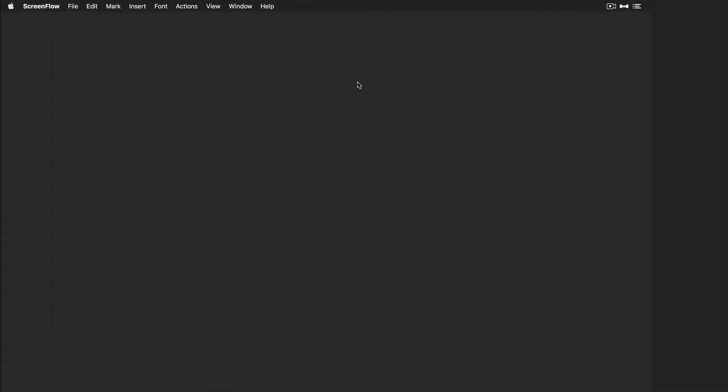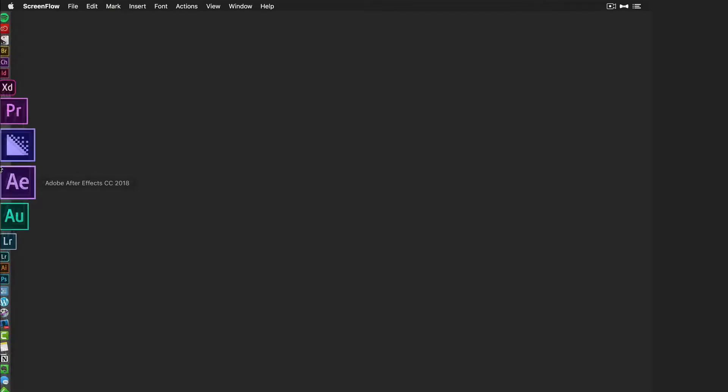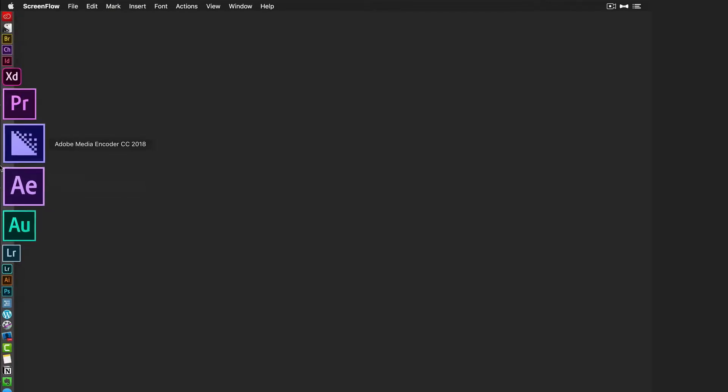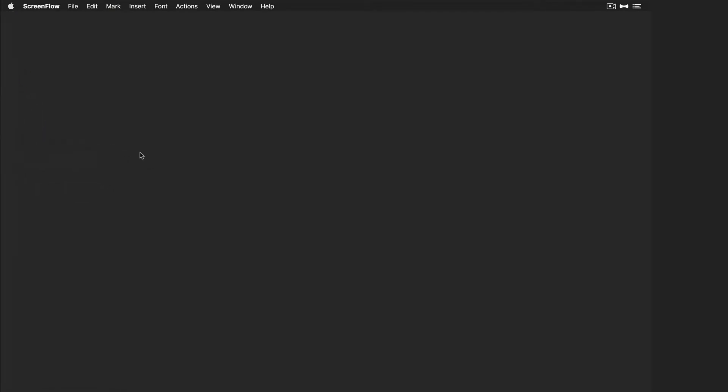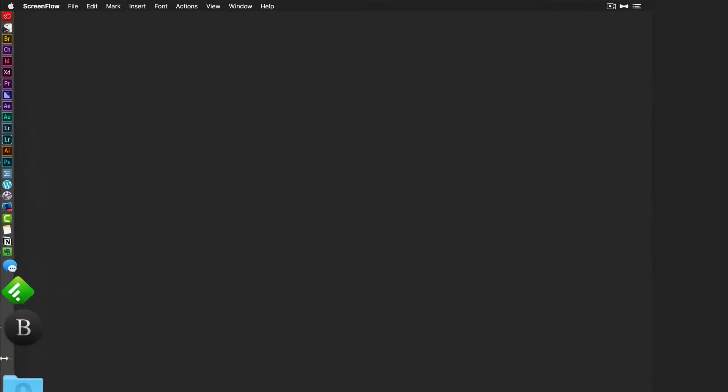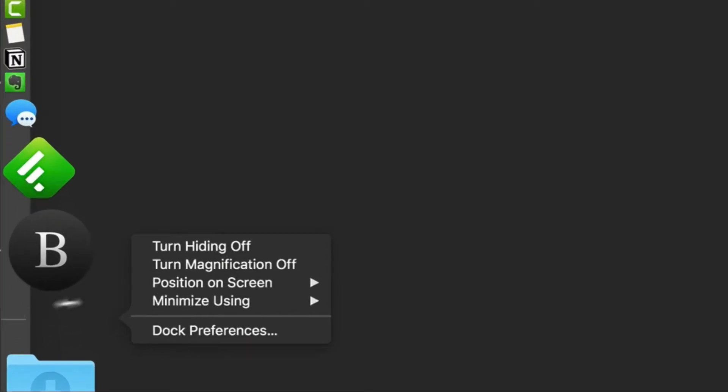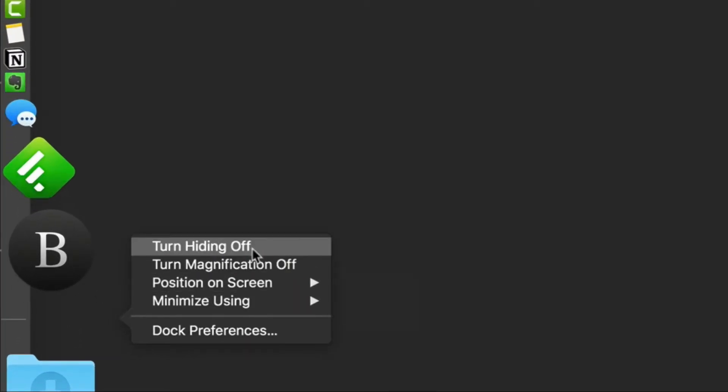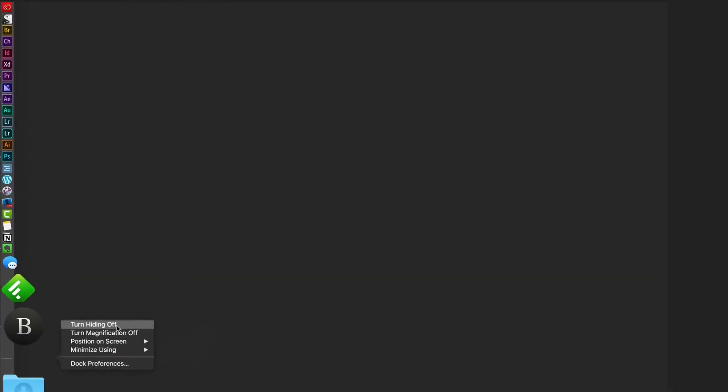Now let's take a look at the dock. I have it positioned over here on the left side. I have it set to auto hide. That means if I move my cursor away, it automatically hides. If I bring my cursor up, the dock shows up. You can make those changes if you right click down here in this little empty space. You can position on screen left, bottom, or right, and you can turn hiding off or on.